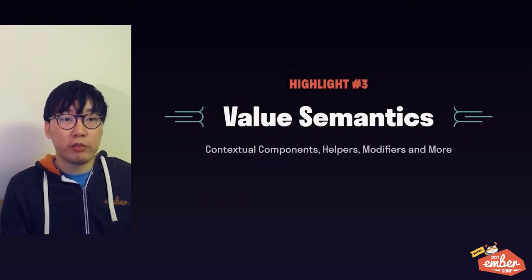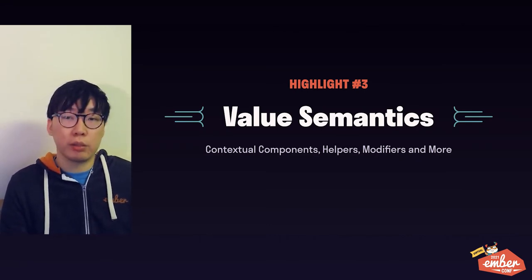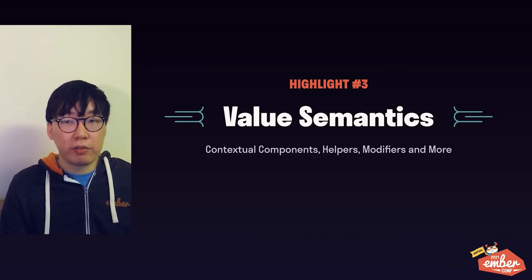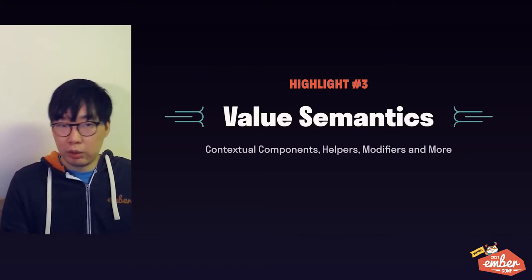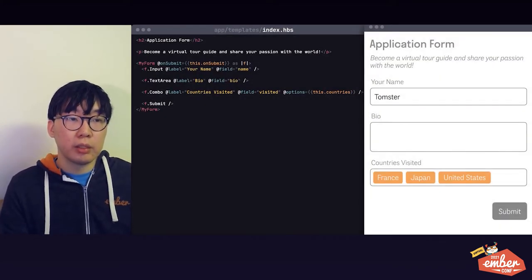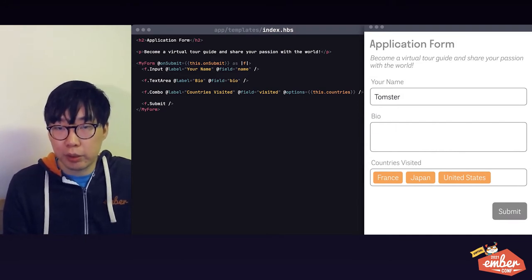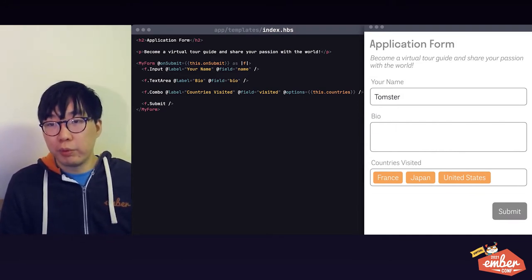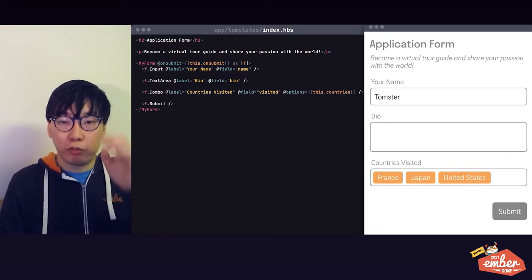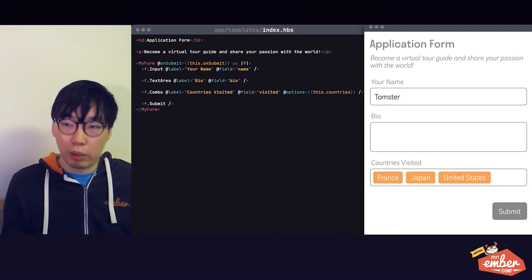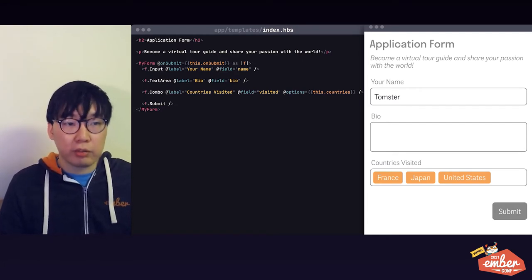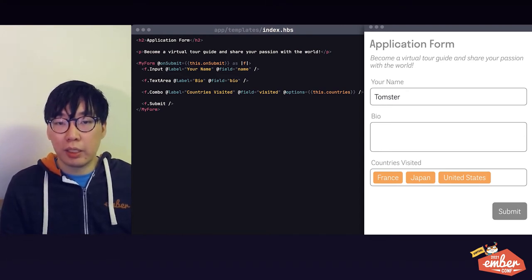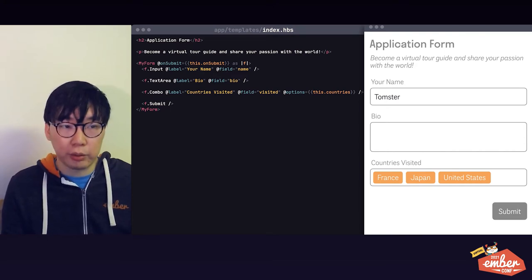The third and final feature I want to highlight doesn't really have a name, so let's just call it template value semantics for now. It is definitely a more advanced set of features, so please bear with me. So here I have a hypothetical form component library and a form implemented using that library on the screen. The form component takes a block and uses a block param, which we named f. Inside the block, you have access to the form controls provided by the component using the f block param. You can invoke them like f.input, f.textarea, and so on. You have probably seen something like this in an add-on before, but maybe not everyone knows exactly how that is implemented under the hood, so let's take a look at that.